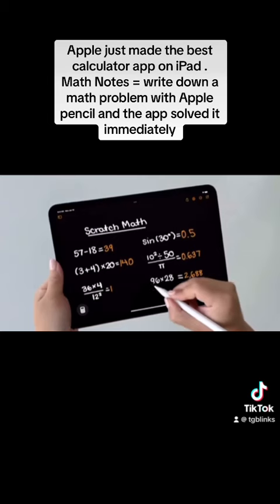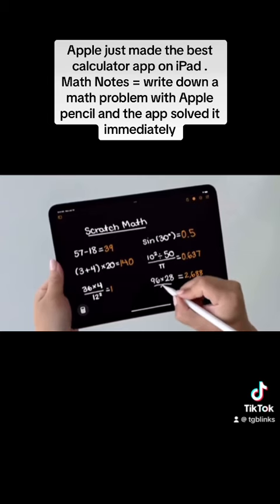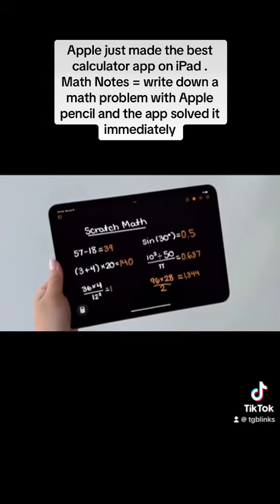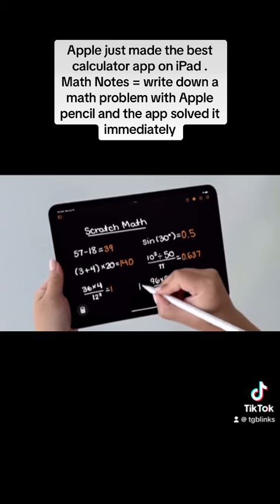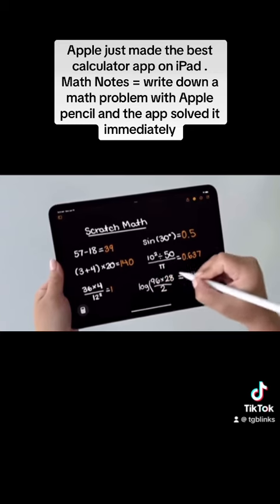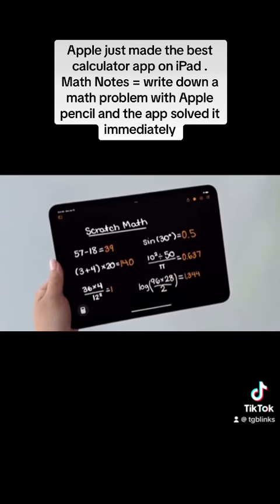When I make a change, the results update live. And I can go beyond basic math with all of the same functions from the scientific calculator.